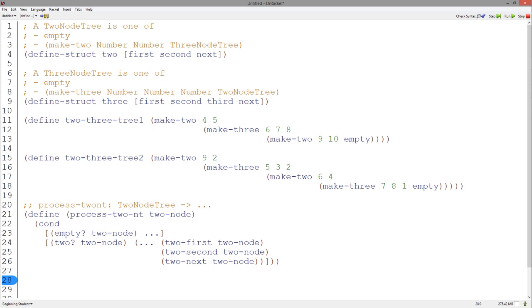The two first and two second accessor functions return numbers. The two next returns a three node tree, which needs a template to process it accordingly.